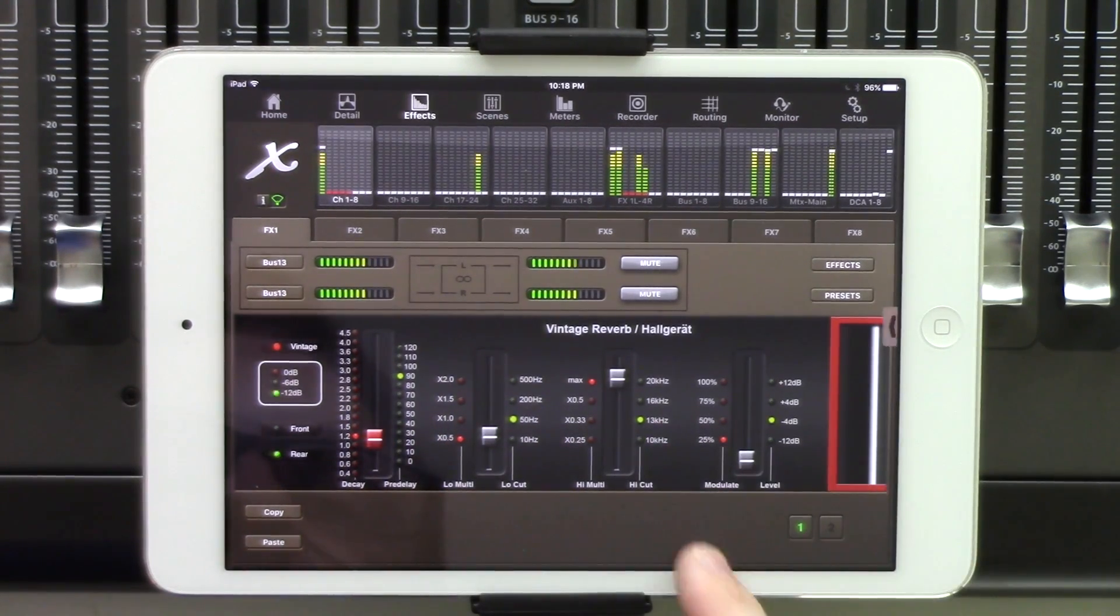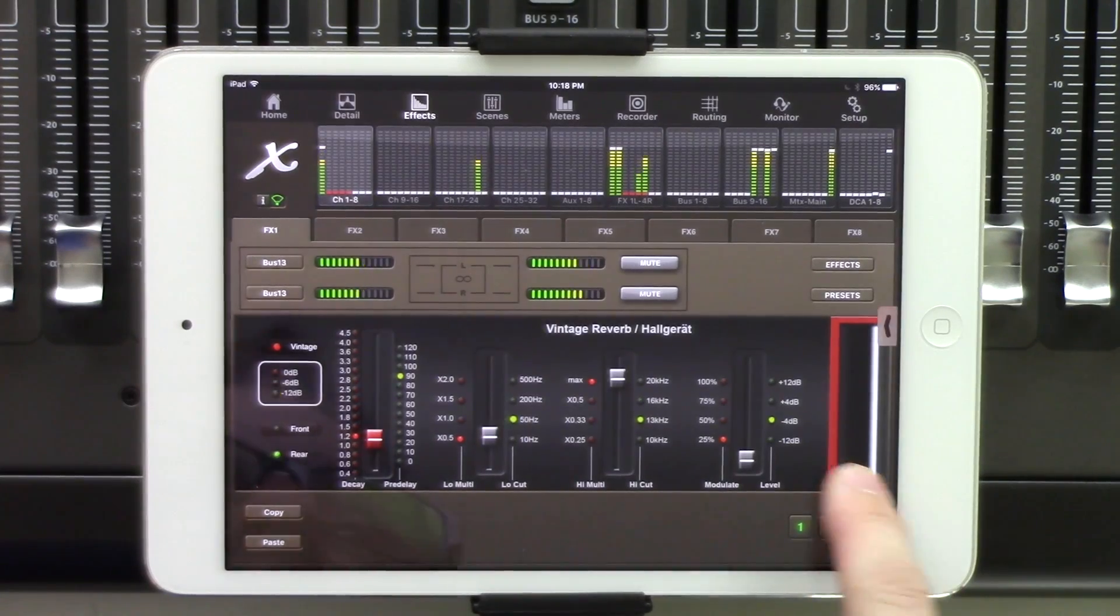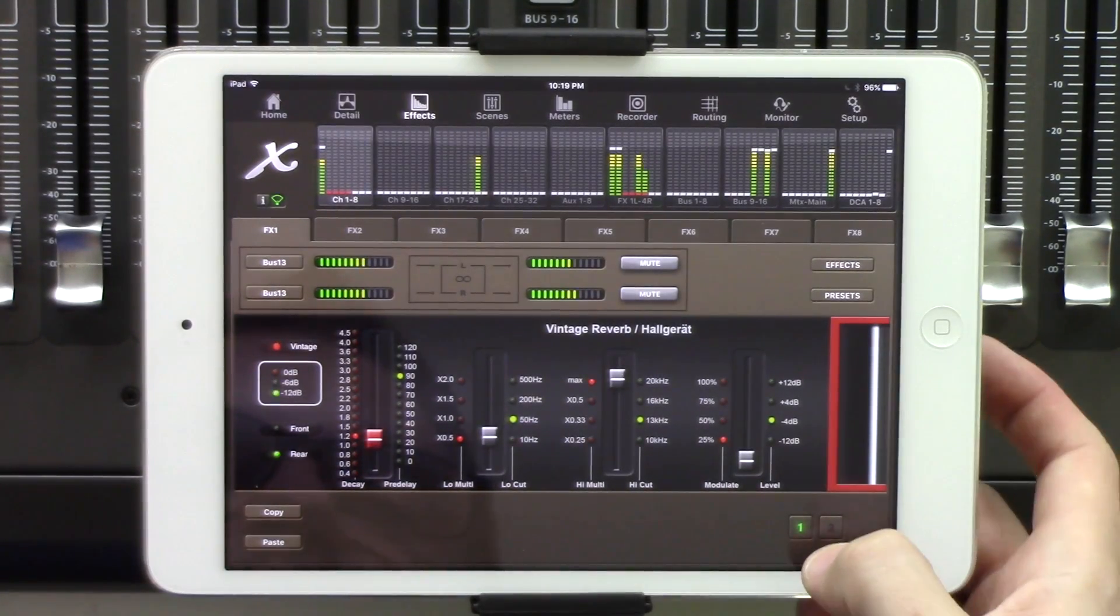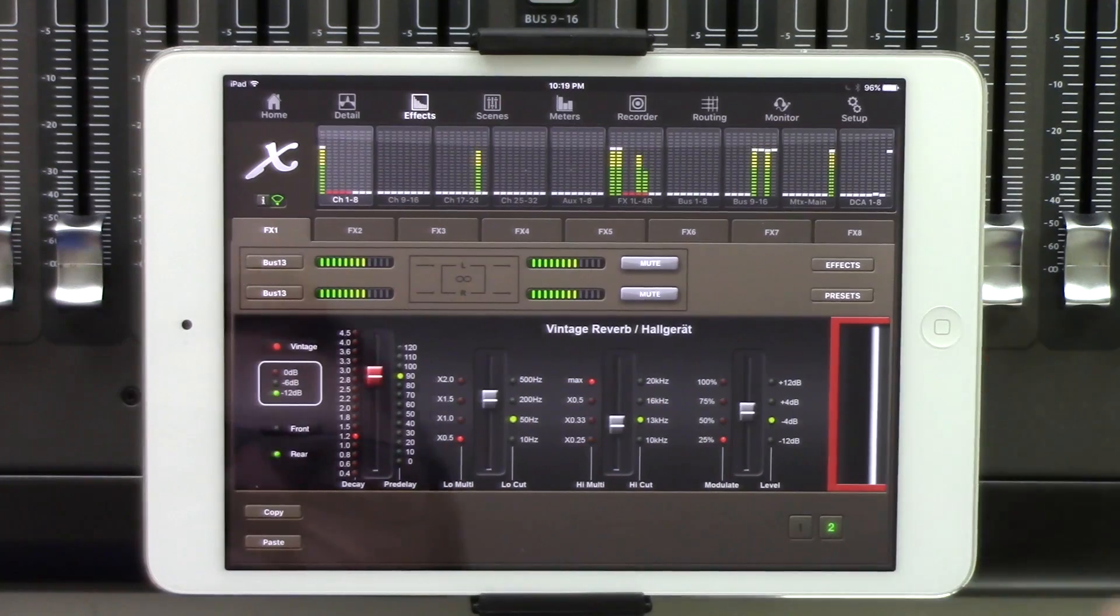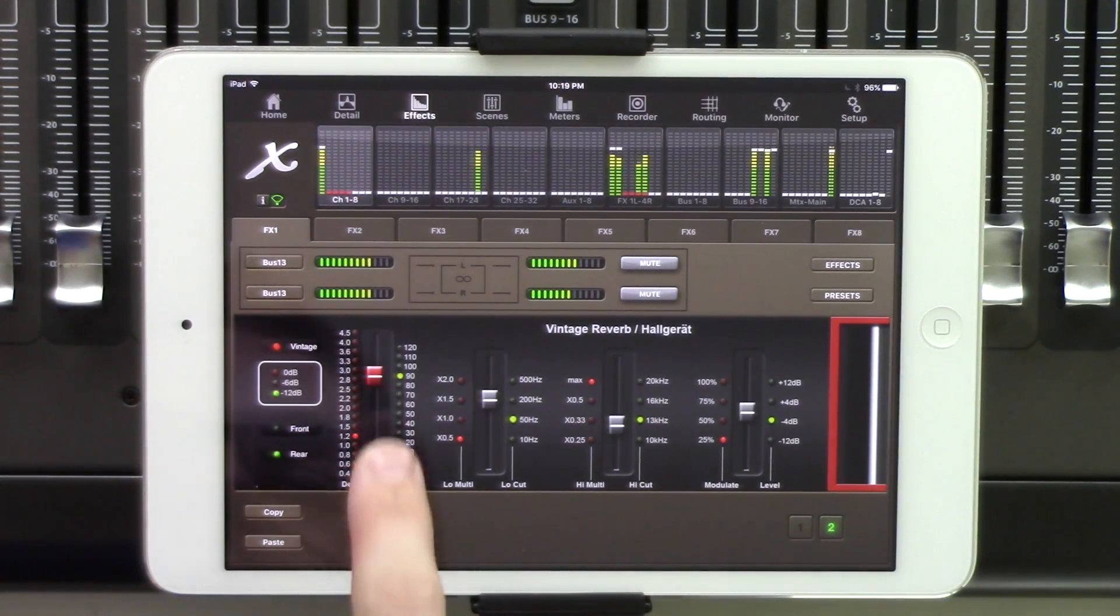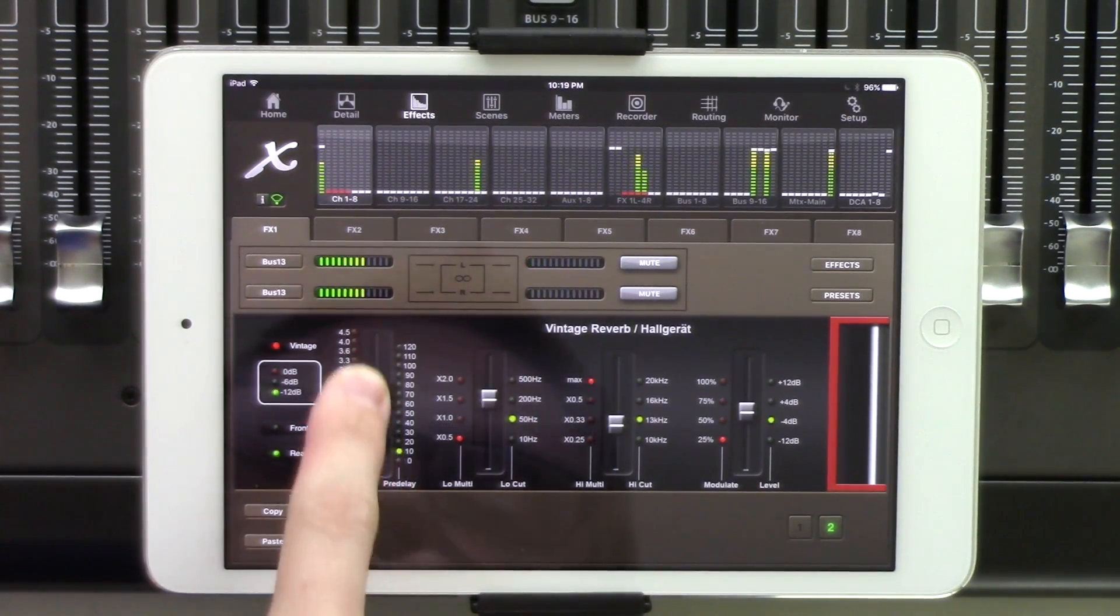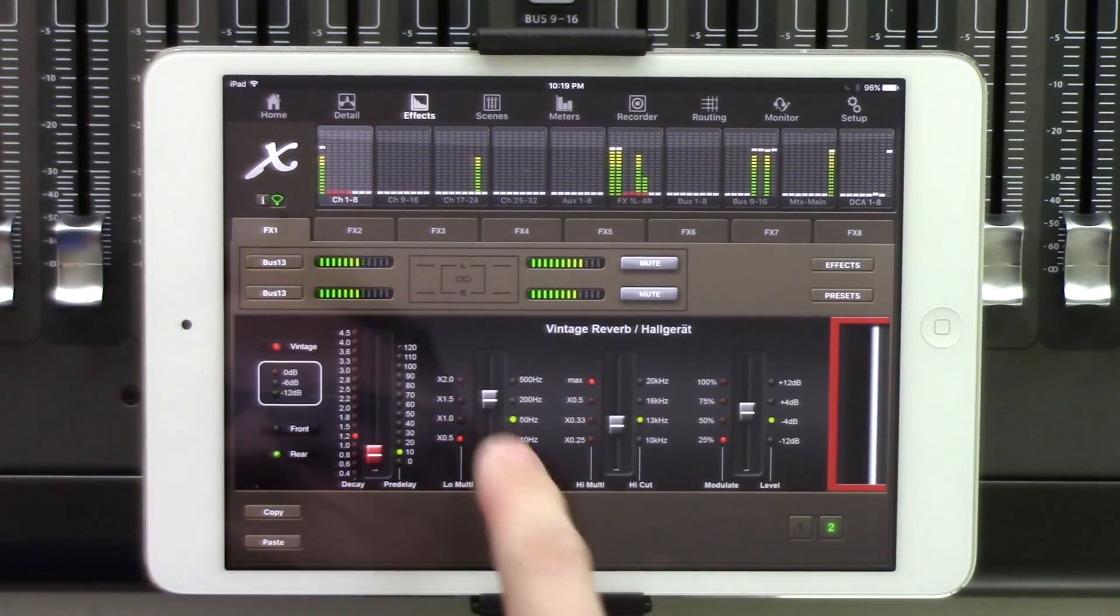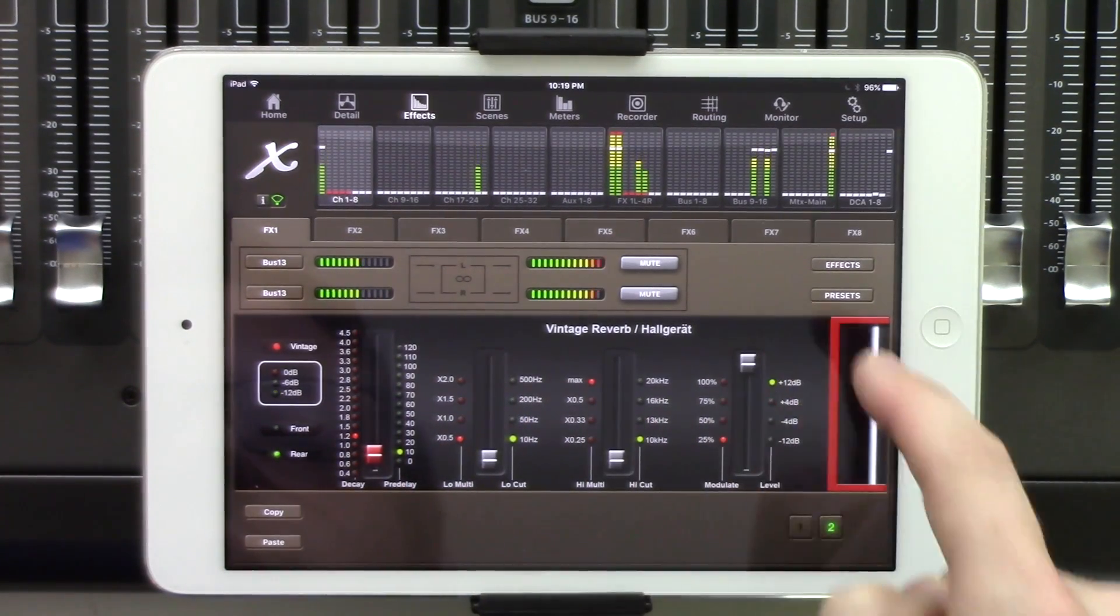We can also see that right down here in the bottom right-hand corner is the number one and two. And if there is an additional layer of adjustments, we click the two button, and then we can change things like our pre-delay.